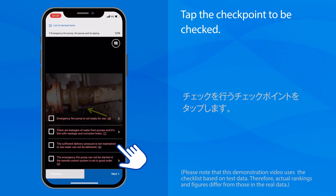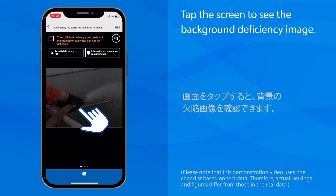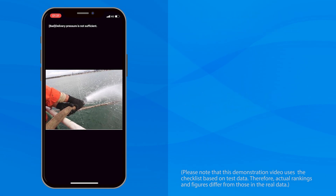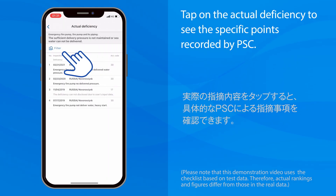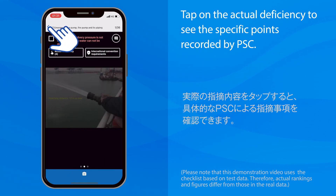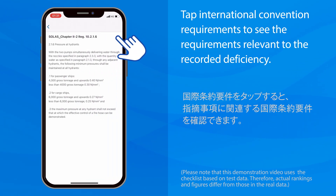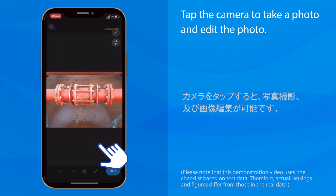Tap the checkpoint to be checked. Tap the screen to see the background deficiency image. Tap on the actual deficiency to see the specific points recorded by PSC. Tap International Convention Requirements to see the requirements relevant to the recorded deficiency. Tap the camera to take a photo and edit the photo.